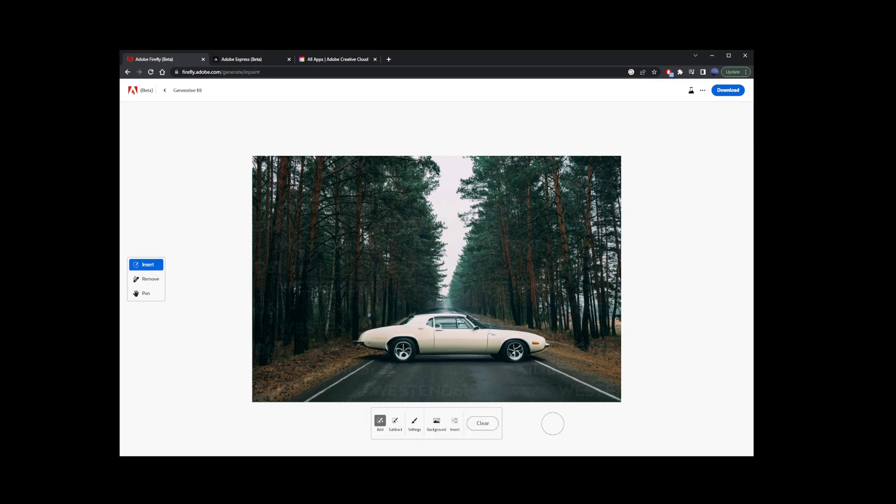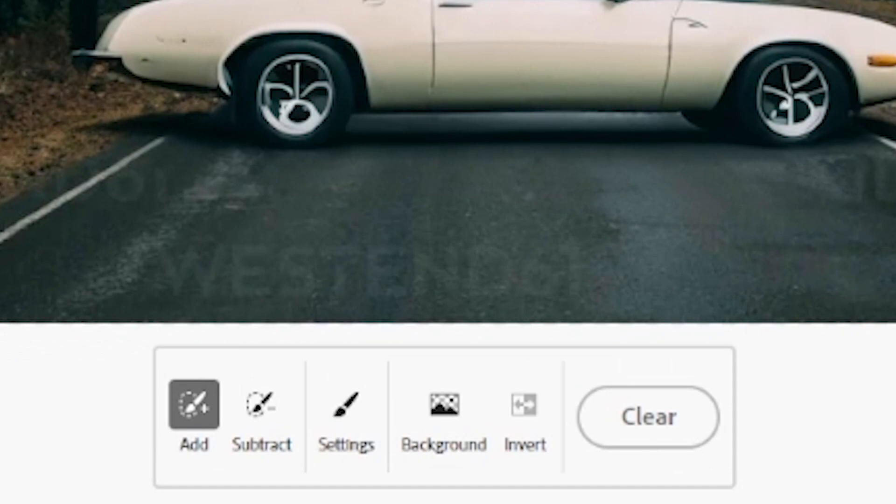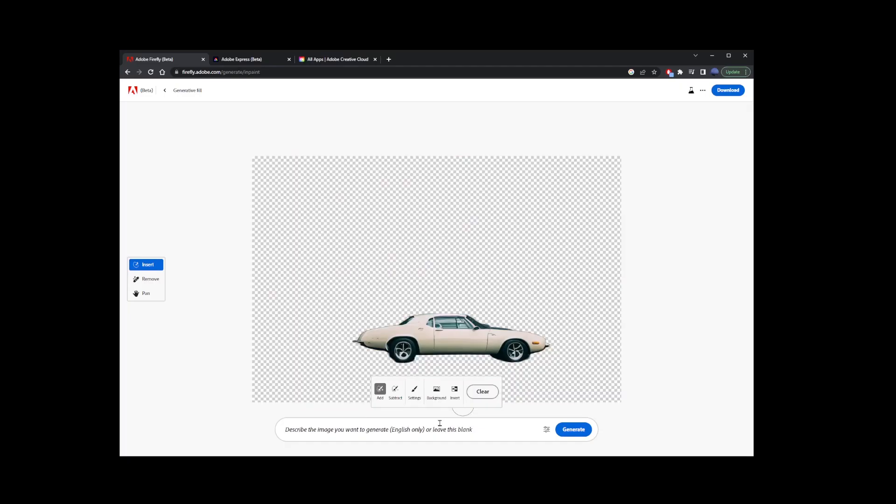Now if you want to replace the entire background instead of just inserting the car or any other object into your image, go to this background button. Click on that. It's going to automatically identify the background and clear it out.